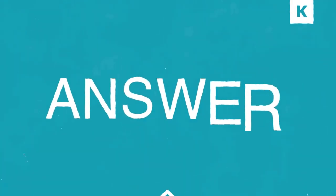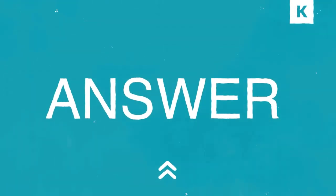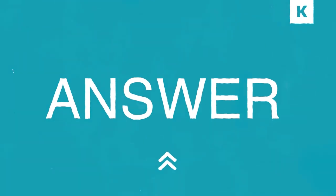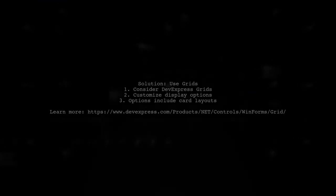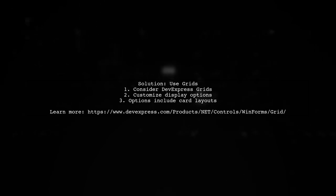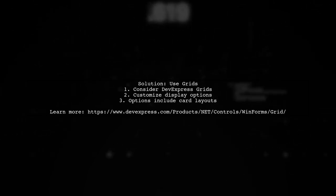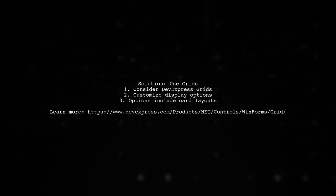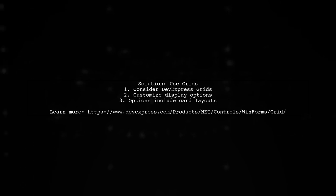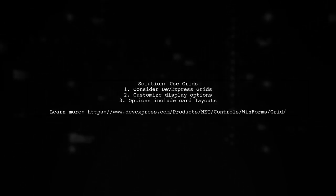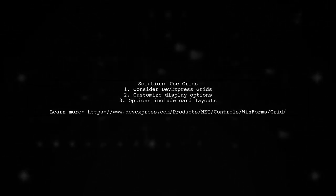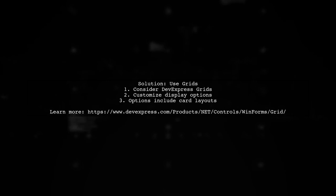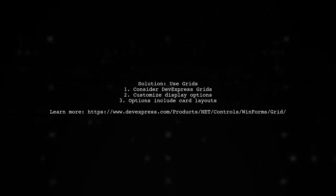Let's now look at a user-suggested answer. For a similar functionality to Android's recycler view in C Sharp WinForms, you can use grids. A great option is DevExpress grids, which can be customized to display data in various formats, including card layouts.